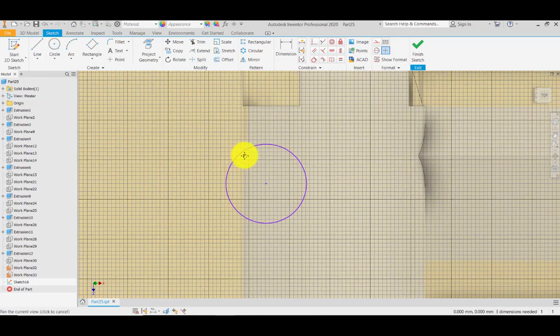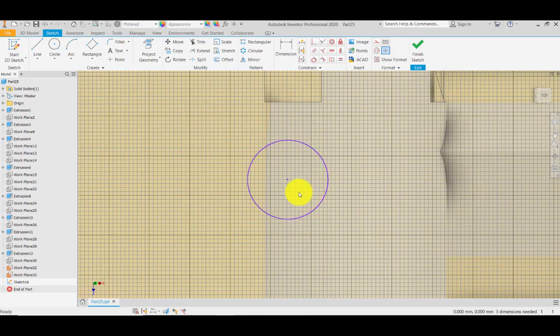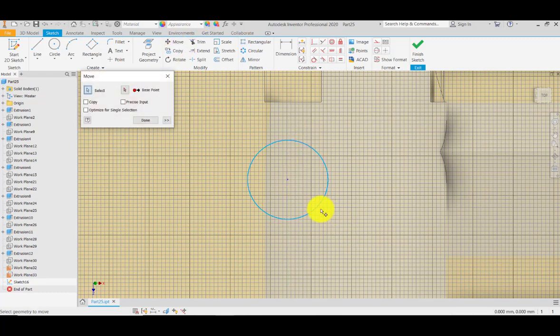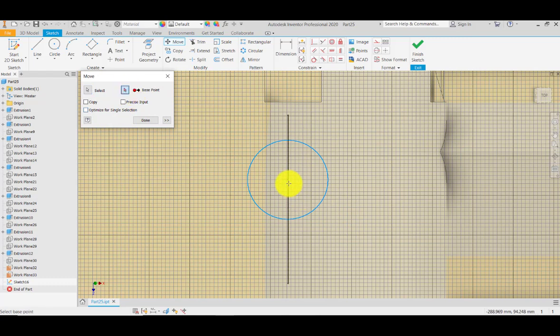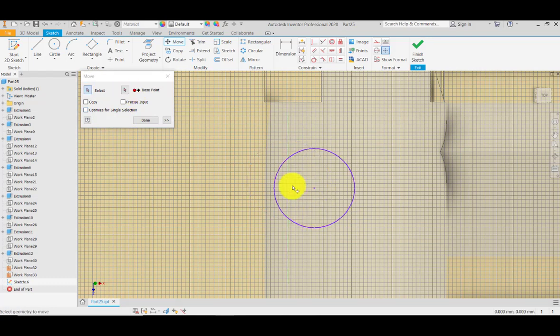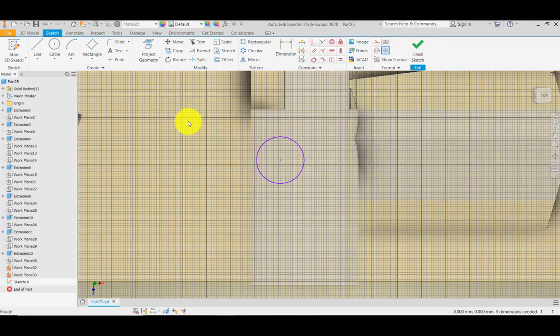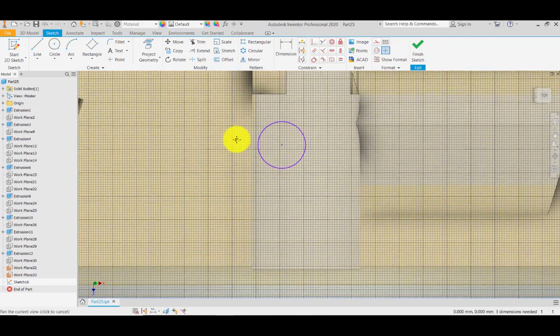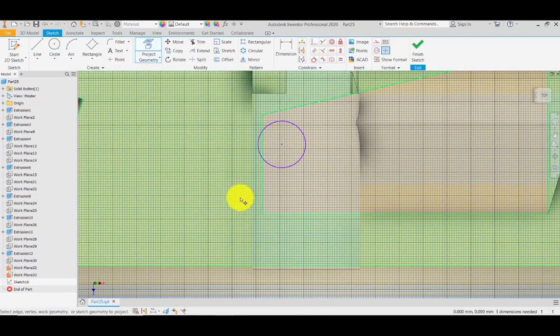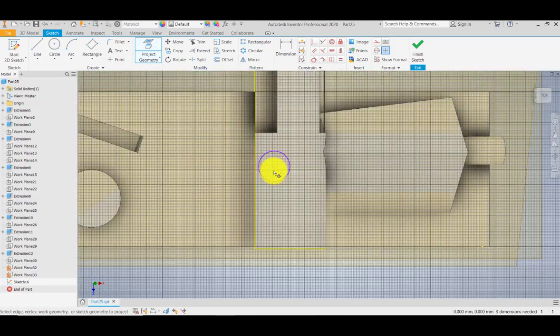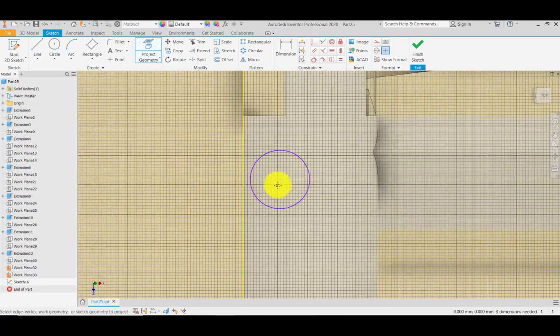Let's try to move this drawing by selecting our base point here and moving it here. Then I will be projecting these edges so that we have the basis for constraining our circle.